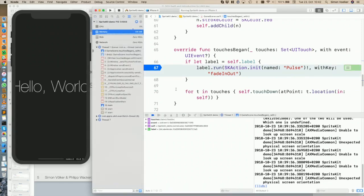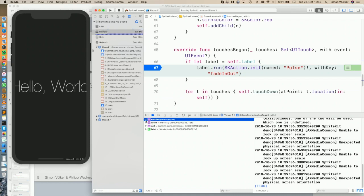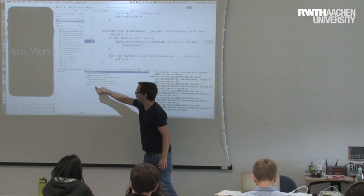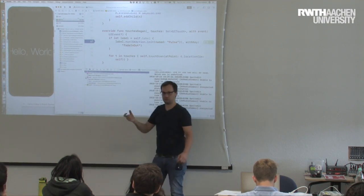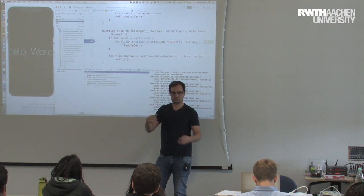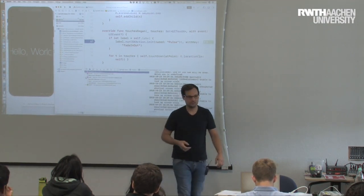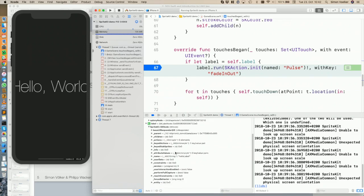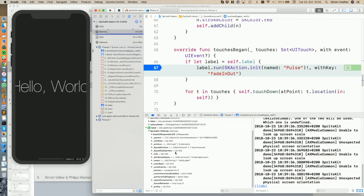Once the breakpoint is set, the application stops at that position and I can inspect what's there. You can inspect the objects that are currently relevant — for example, I can check the current status of the label. This is currently an SKLabel in the SpriteKit application. You can have a look and see it's a node with a lot of parameters — you can see live while the system is paused.